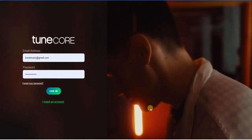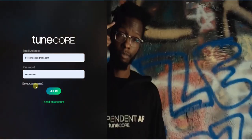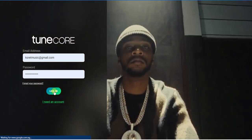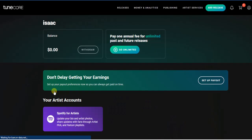The first step you have to take is to log into your TuneCore account. I have already signed up for a TuneCore account. Make sure you have signed up and then log in. If you haven't signed up yet, I have a link to a video in the description that can help you learn how to sign up for a TuneCore account.